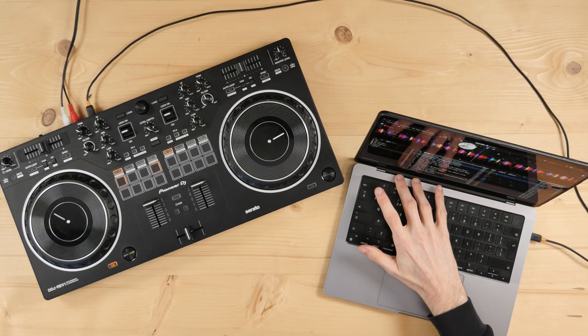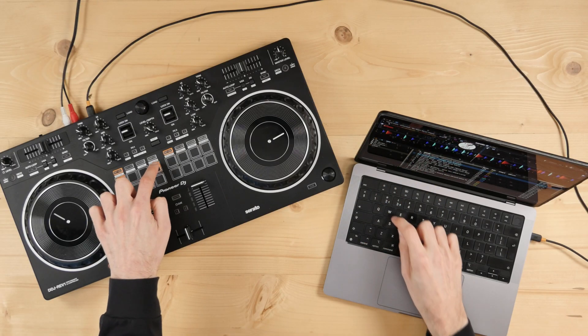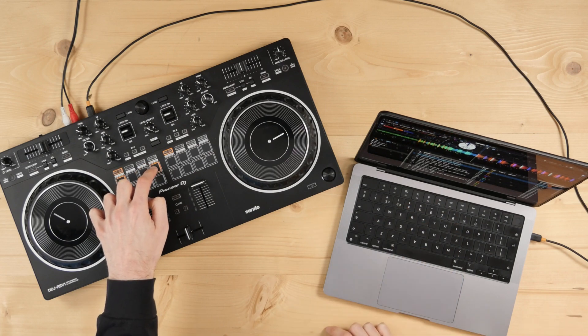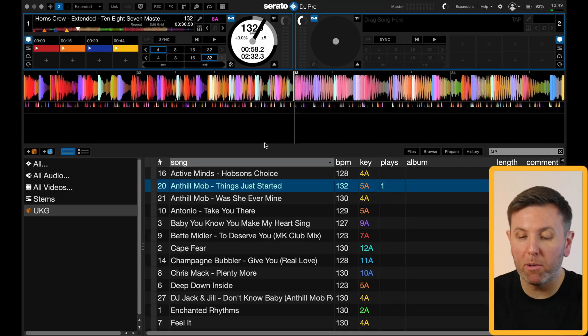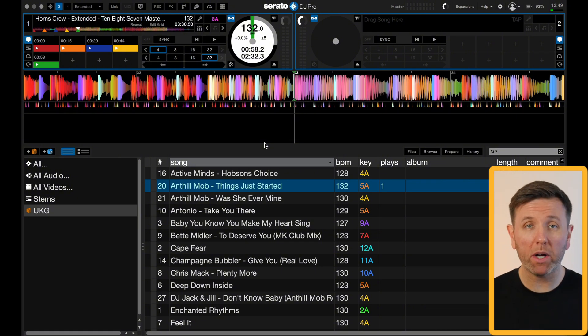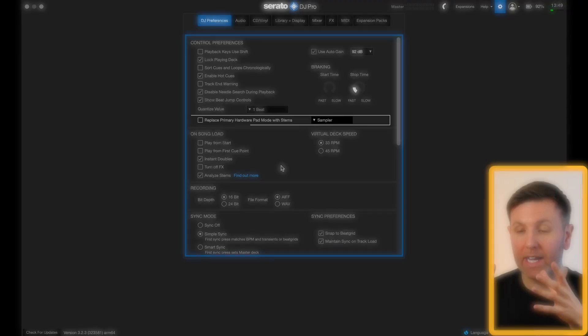Beat jump is actually really useful for setting hot cues. If I go to the first hot cue and press the beat jump button, set a new hot cue, press it again, set another hot cue, press beat jump again, set hot cue 4, beat jump one more time and set hot cue 5. Beat jump is a really quick way of setting hot cues on any track.